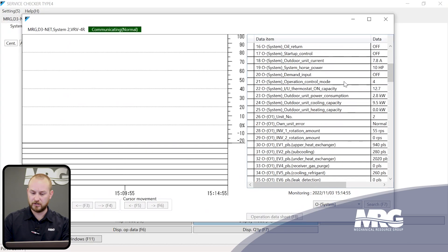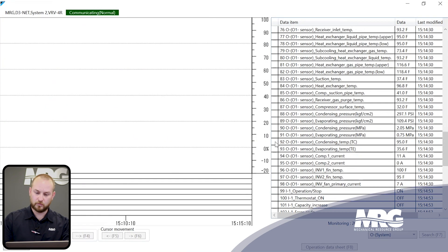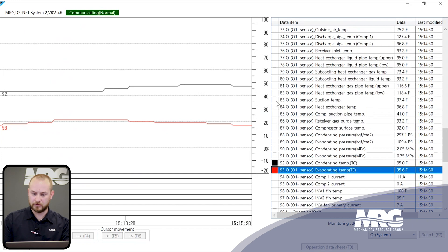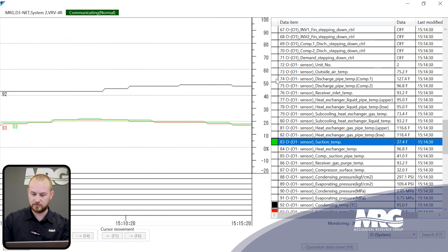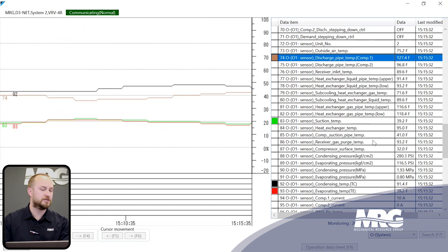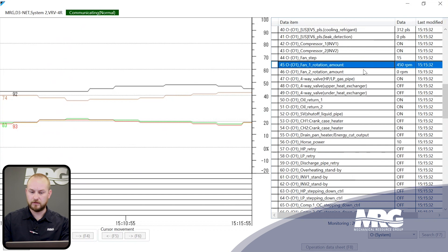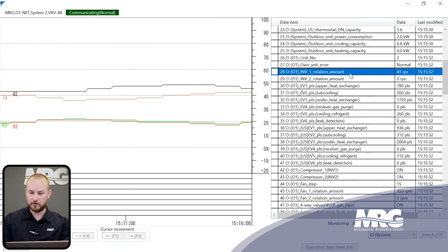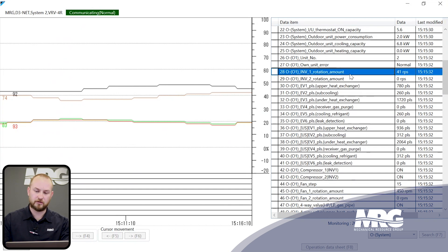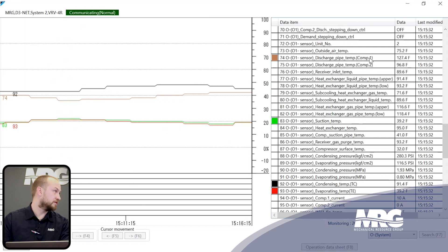Scrolling through the data, we're looking for discharge pipe temperature, condensing and evaporating temperatures, and suction temp. From those we can calculate suction superheat and discharge superheat — both very critical when diagnosing a liquid flood back condition. We can also see which compressors are running: right now compressor inverter one is on at 41 revolutions per second, and compressor two is off.